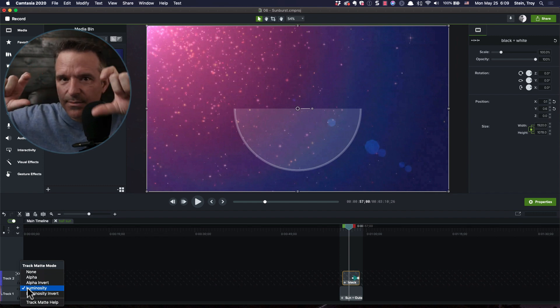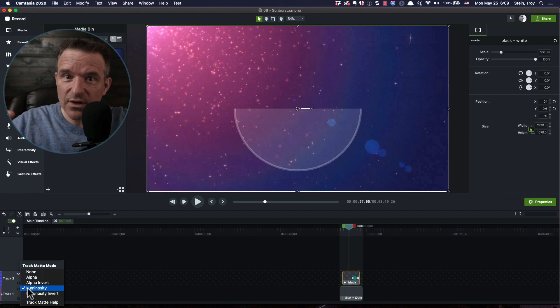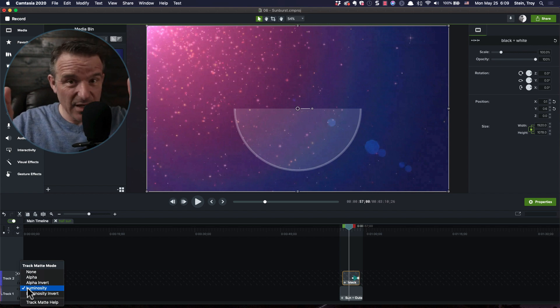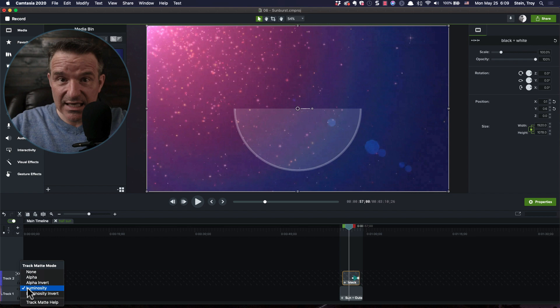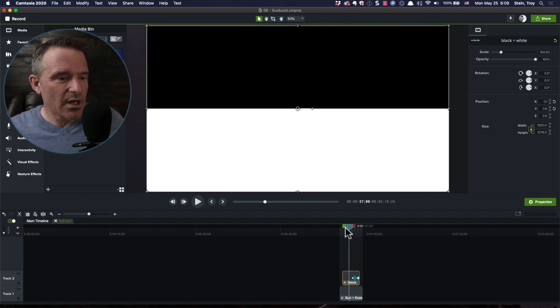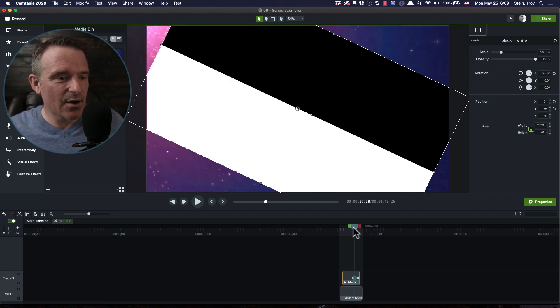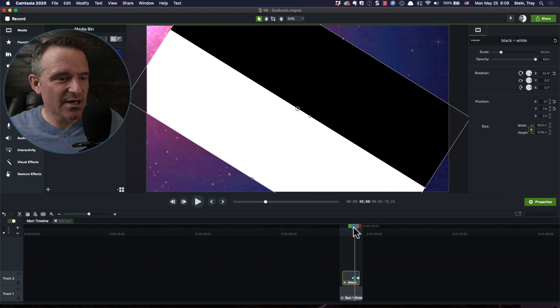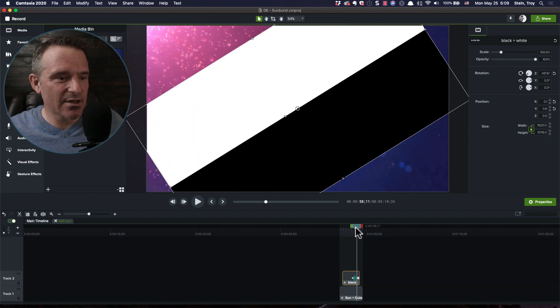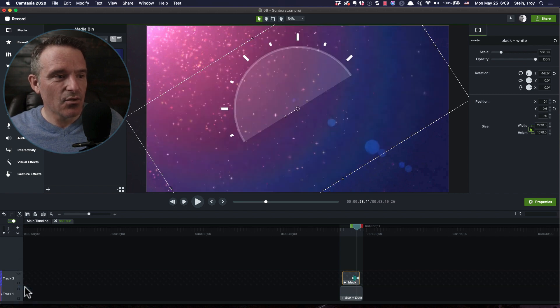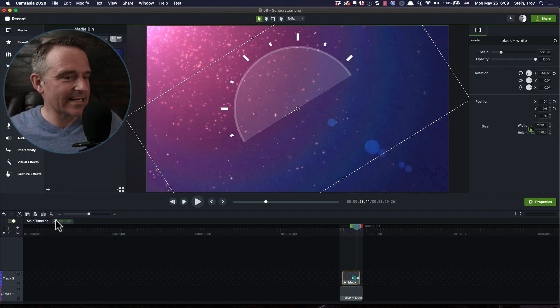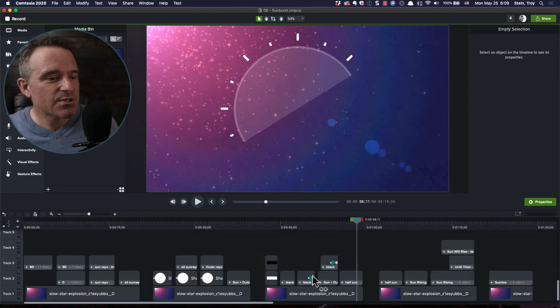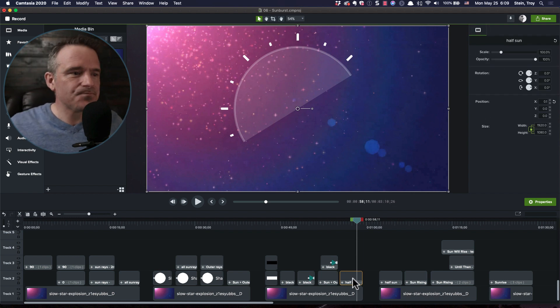Luminosity means if something is luminescent or white, whatever's underneath it, you're going to be able to see. If it's black, whatever's underneath it, you're not going to see. So the white, let me go to none here real quick. At this point, you're going to see what's on the bottom, and now you're going to see what's on the left-hand side, and now you're going to see what's on the top. So if I right-click and go to luminosity, voila, very nice.